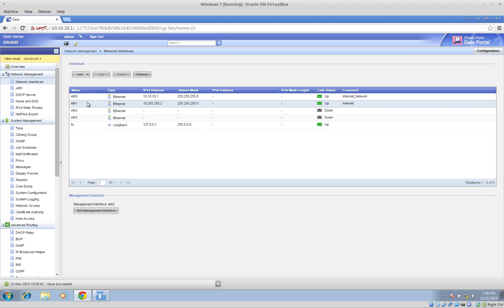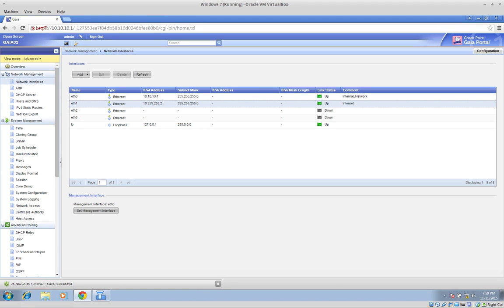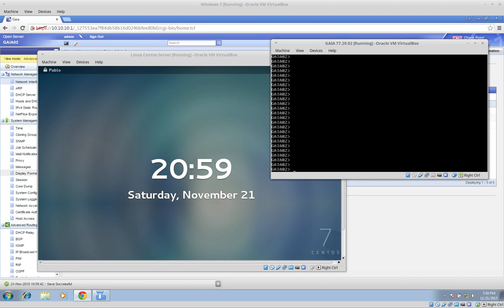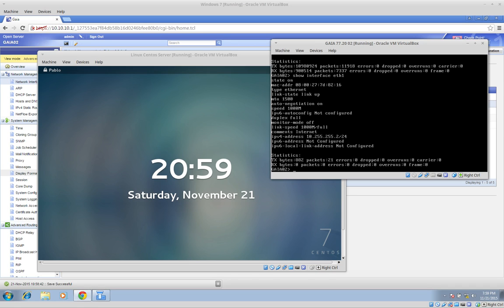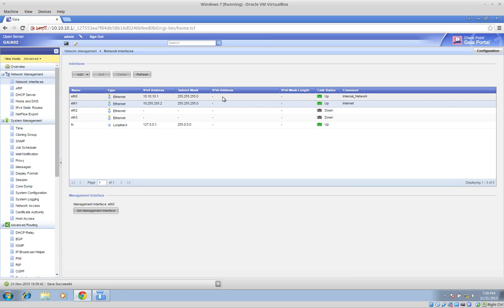Changes on the Graphic User Interface are automatically pushed — you don't have to push or save anything. Everything you do here is automatically applied. If you go to your Gaia command line interface and do a 'show interface eth0', you will see IP address 10.10.10.1. And you will also see that eth1 is configured with the IP addressing we want: 10.255.255.2. This is the first step for configuring a new interface on your appliance.